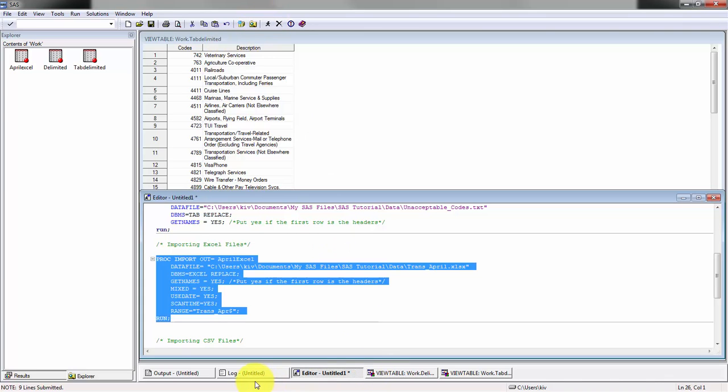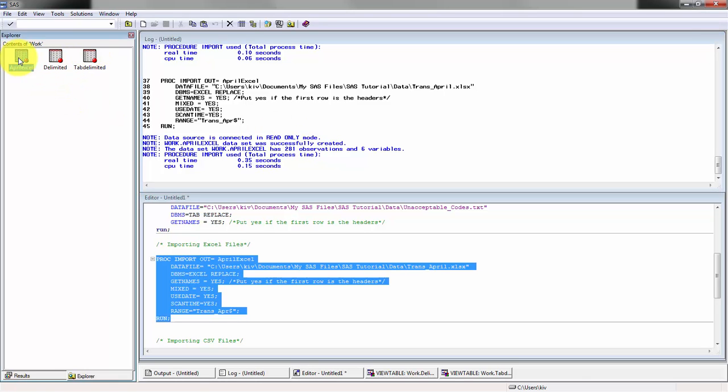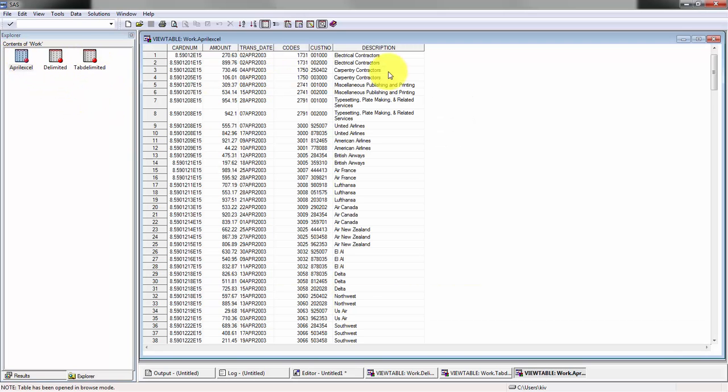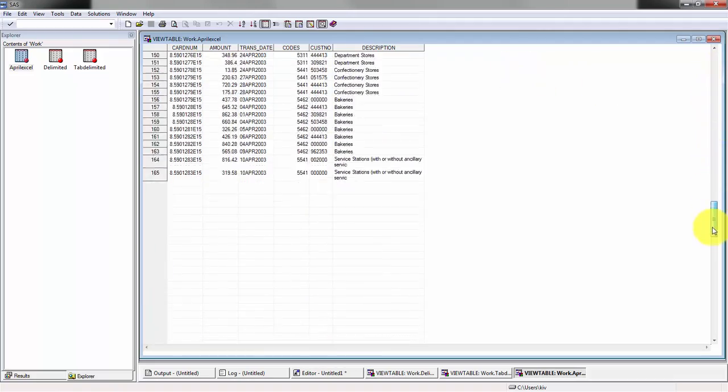Let's run this. You should always check out your code. You'll see here it looked like it ran successfully: 281 observations, six variables. Let's check it out. You'll see it right here, looked out beautifully.